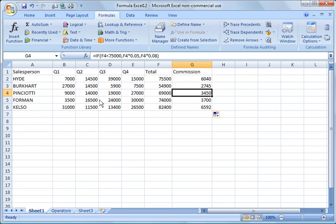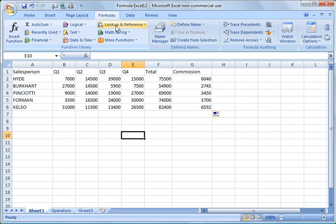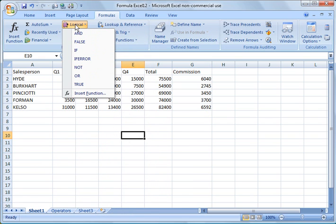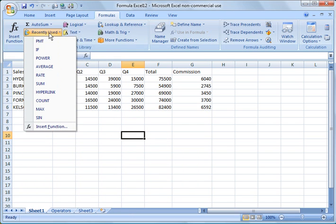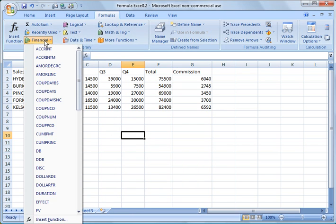All right, a couple other things I want to show you real quickly. You'll notice up here, when you're under formulas in the menu, you'll have lots of different common functions, math functions. Let's see, you'll have logical functions like AND, FALSE, TRUE, auto sum functions, recently used, which will be common ones, financial.